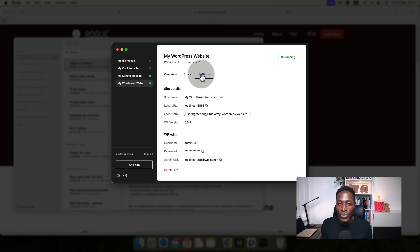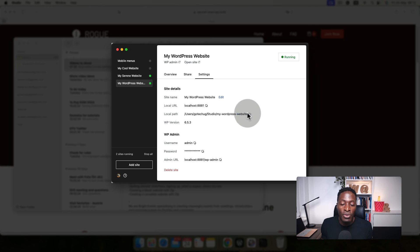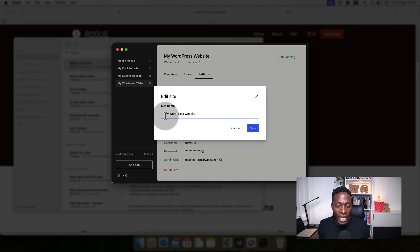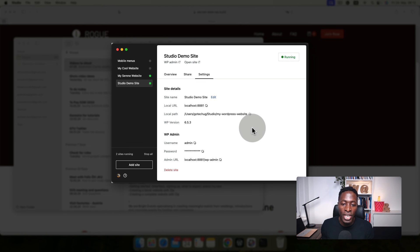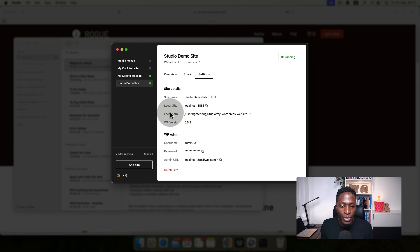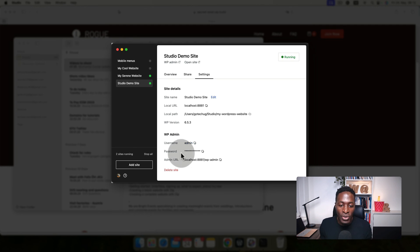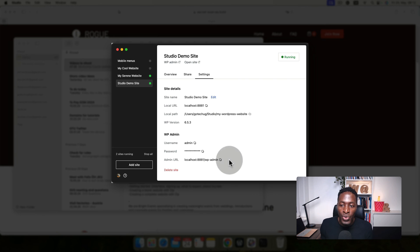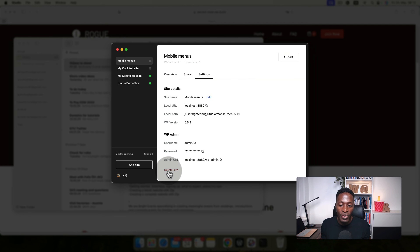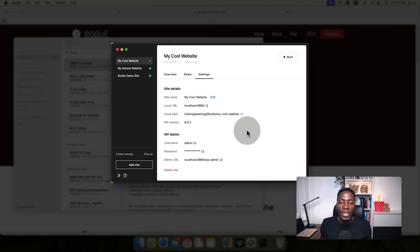Before we close up the video, let's look into the settings option, which gives you a couple of options. For instance, you can rename your site from here in case you didn't name it at the installation of the application, and save changes. This automatically updates right here on the panel. You can see your localhost URL for this specific application and the local path of that application on your computer, the WordPress version, logins to the admin dashboard username, the password, and the admin URL. If you don't want the site like I have showed you before, you can delete that site. For instance, if I don't want the site, I can delete it immediately by saying delete site and boom, there it goes.